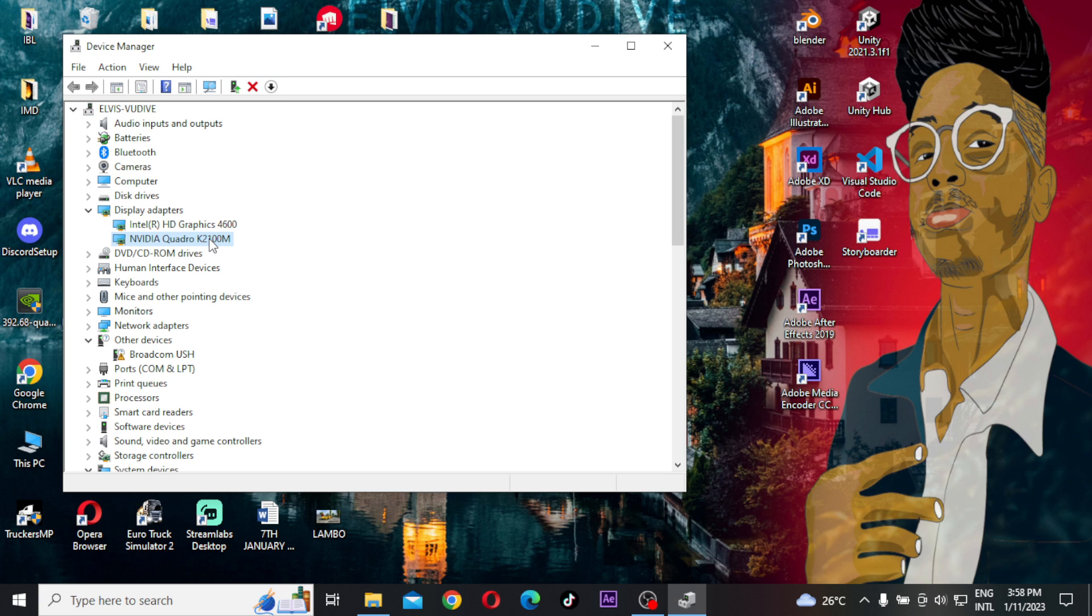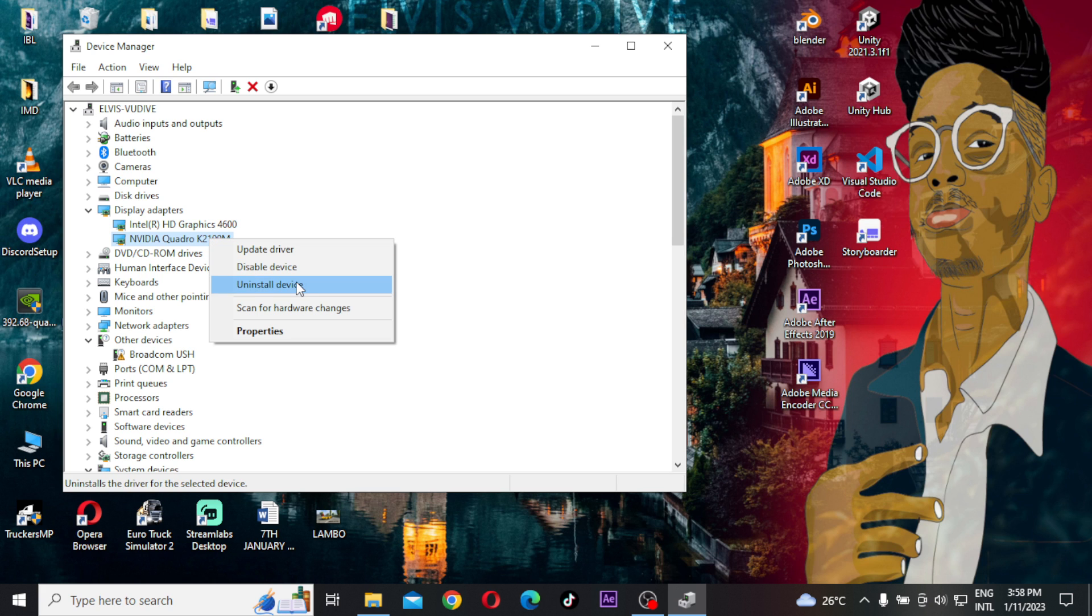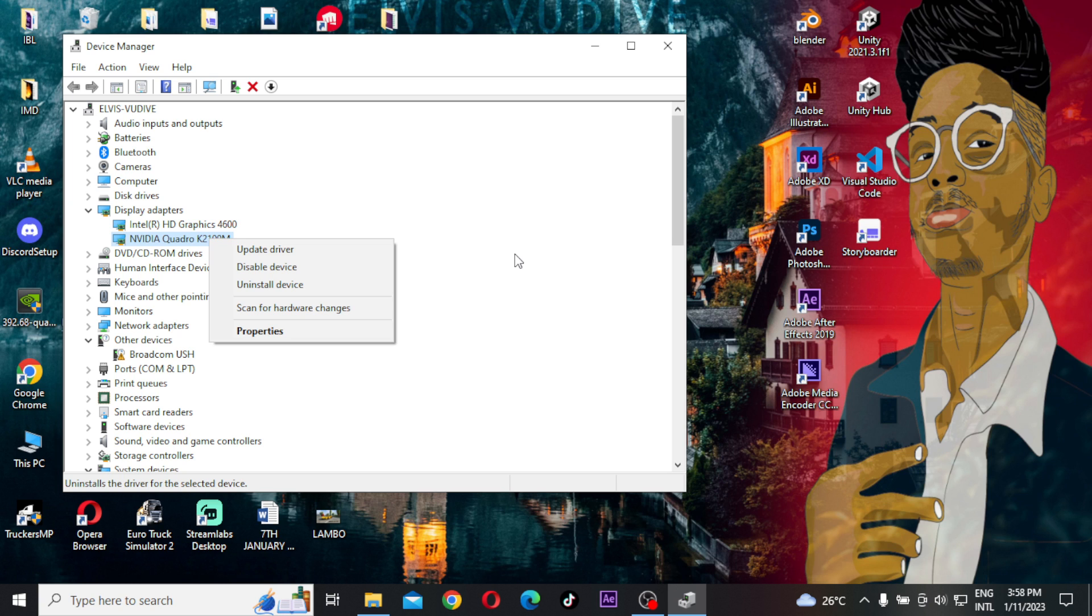I want you to click on it and click Uninstall Device. So this will uninstall the graphic drivers, the NVIDIA graphics drivers or the driver that you're using in your PC.